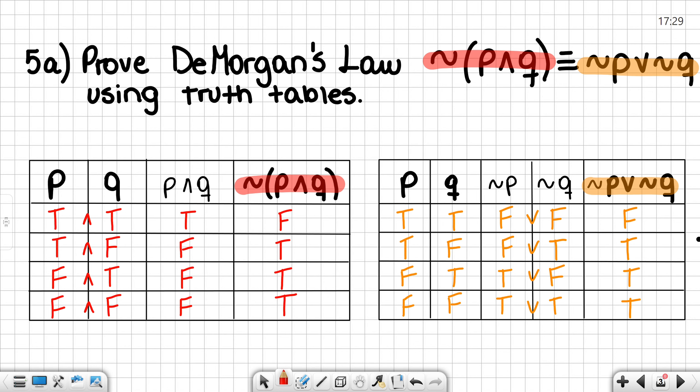On the right-hand side, we are looking for the negation of p or the negation of q — that is what we are trying to obtain. Again, we need to determine our p and q values showing every case possible. In order to find the negation of p or the negation of q, we need to know what the negation of p and the negation of q individually are.